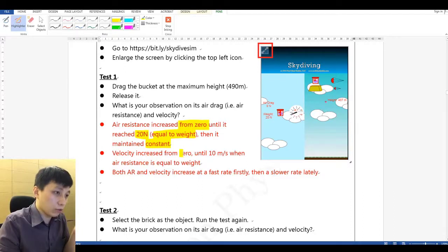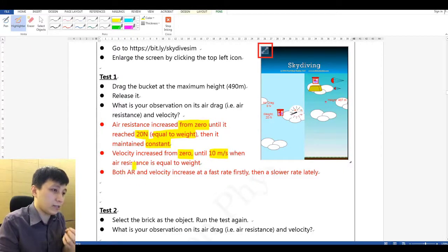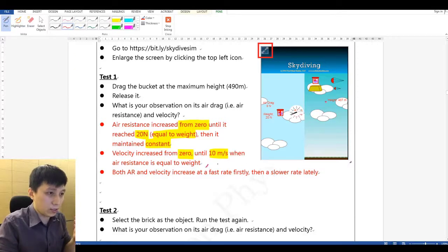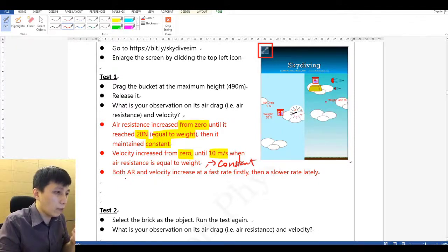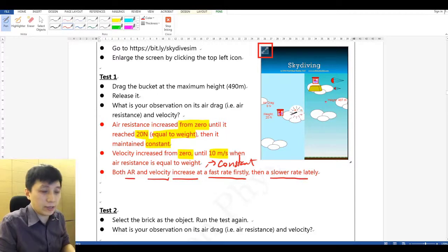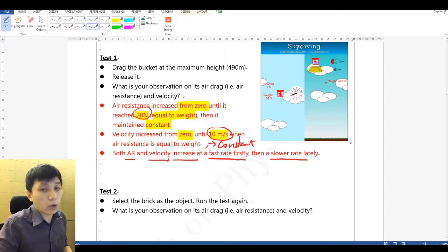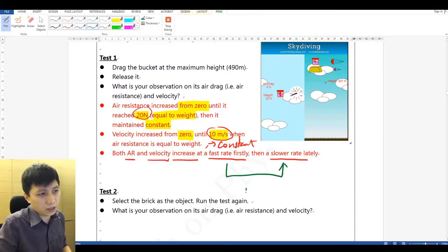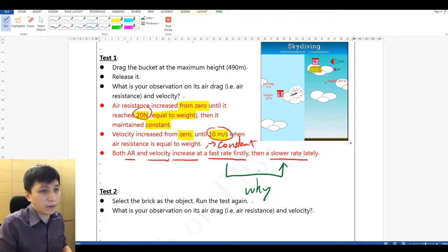Velocity increases from zero because it is simply dropped, until it reaches 10 meters per second when air resistance is equal to weight. Afterwards, it should maintain constant. Both air resistance and velocity increase at a faster rate at first, then a slower rate at the end — when it comes close to 20 Newton or 10 meters per second, the increase becomes very slow. As a follow-up question: why must it be faster at first and slower later?